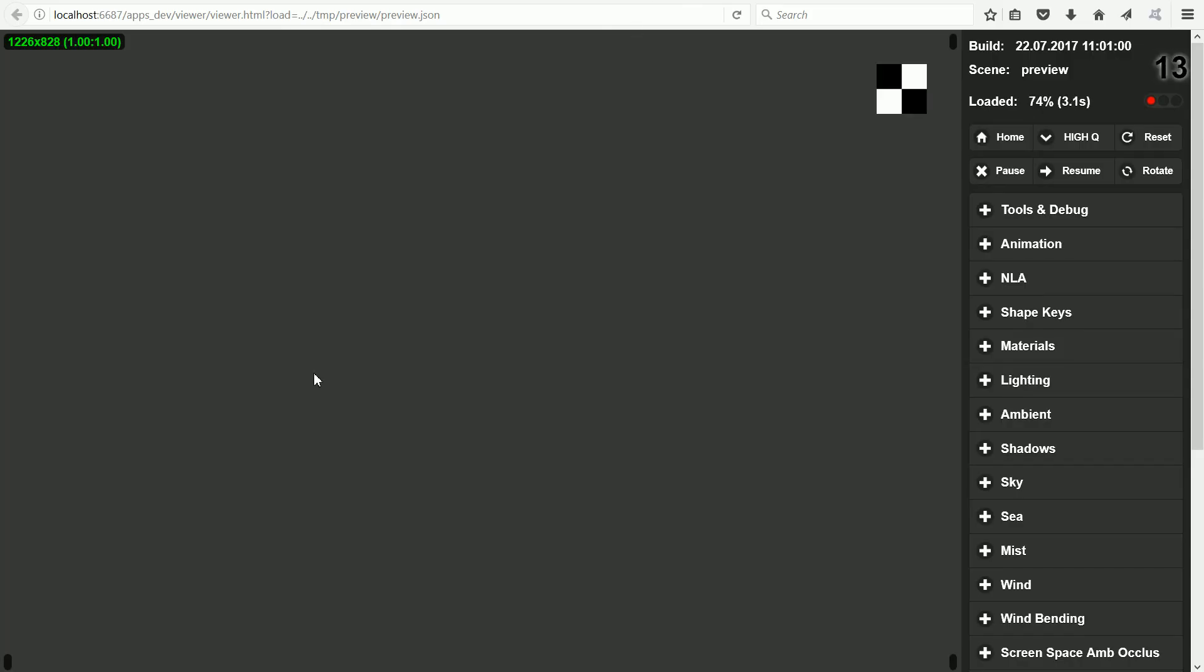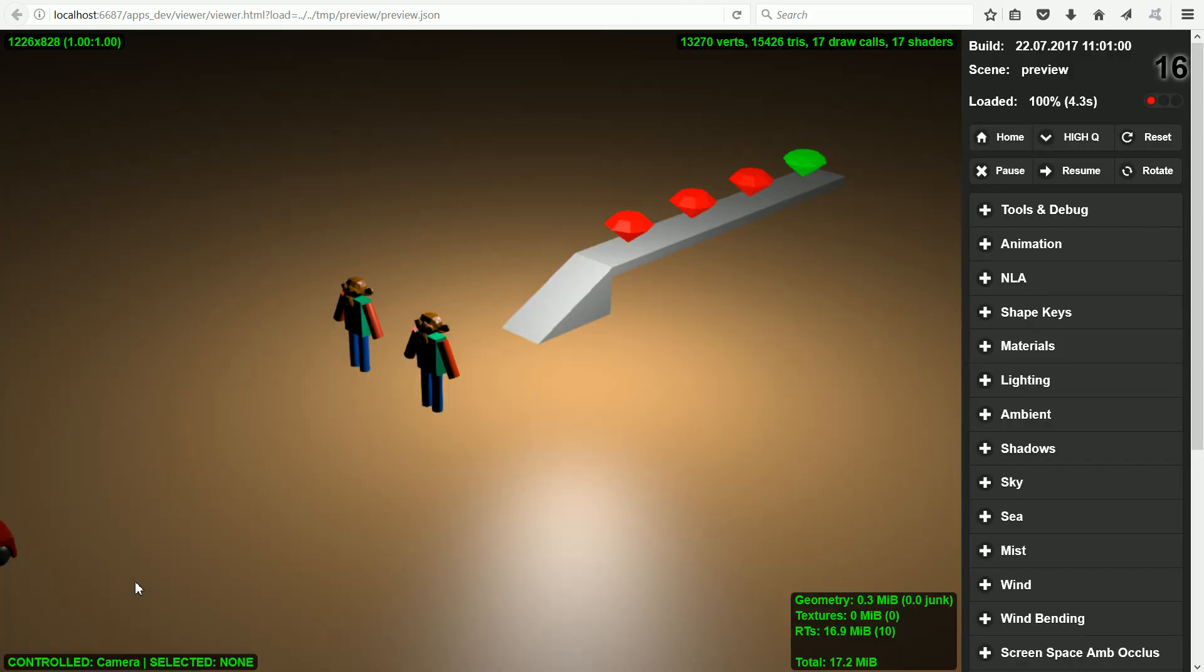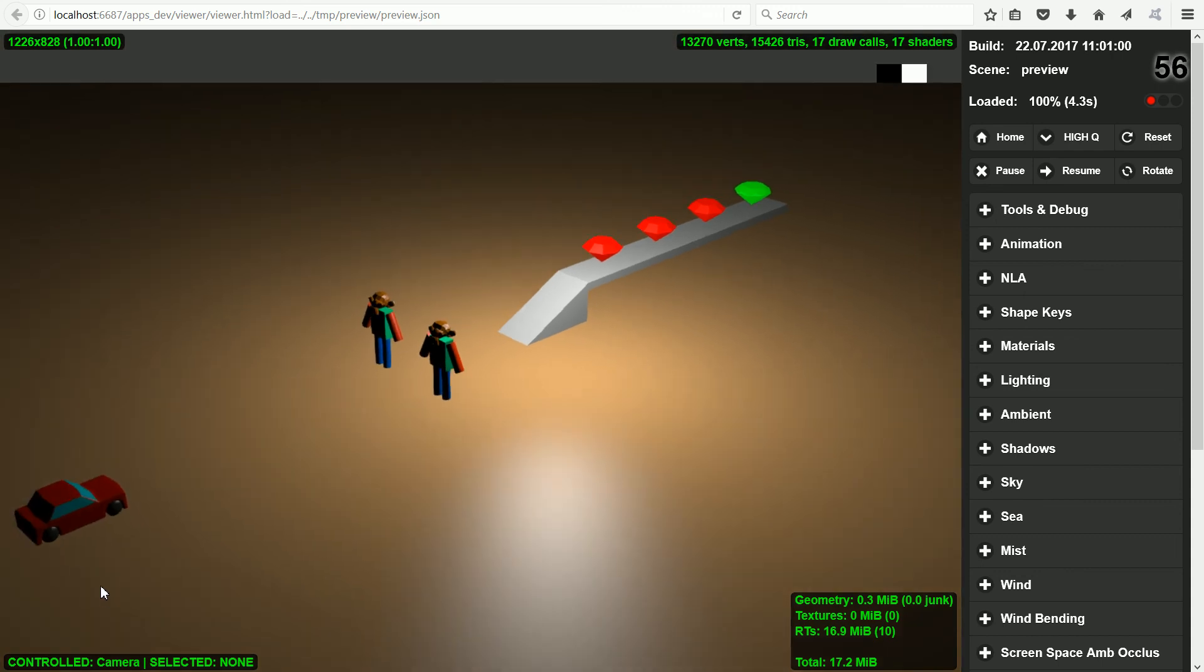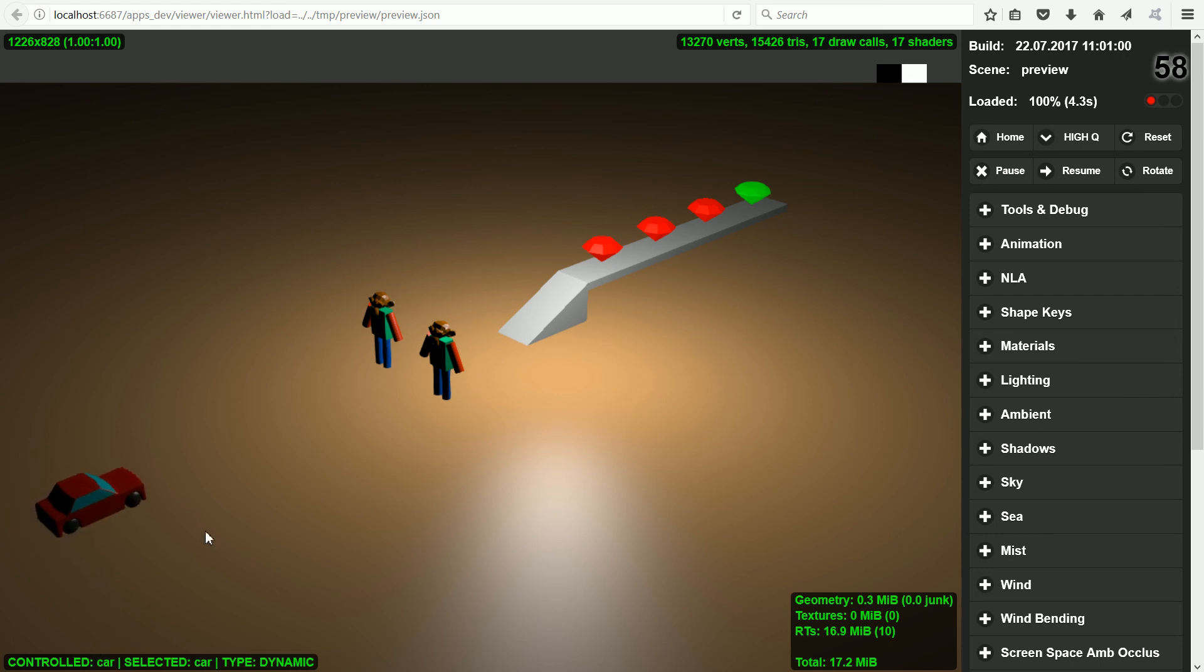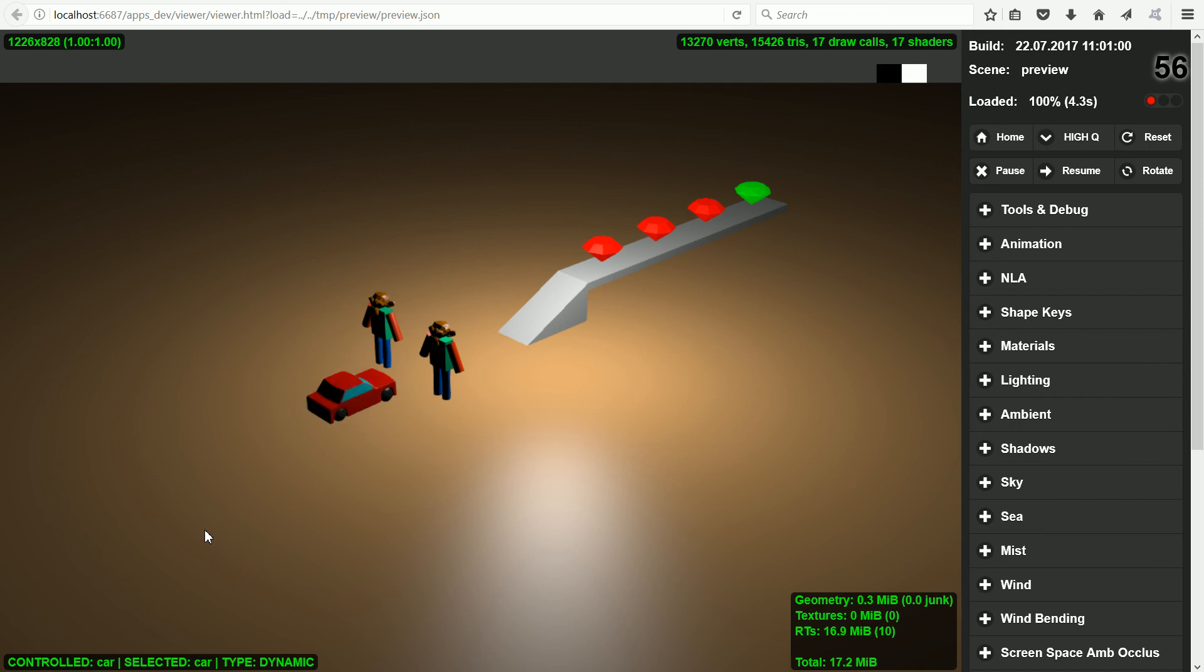And by default, the camera is the controlled object. Pressing Q on the keyboard, nothing is controlled. Clicking on the car, the car is controlled. And I can control it using the arrow keys.